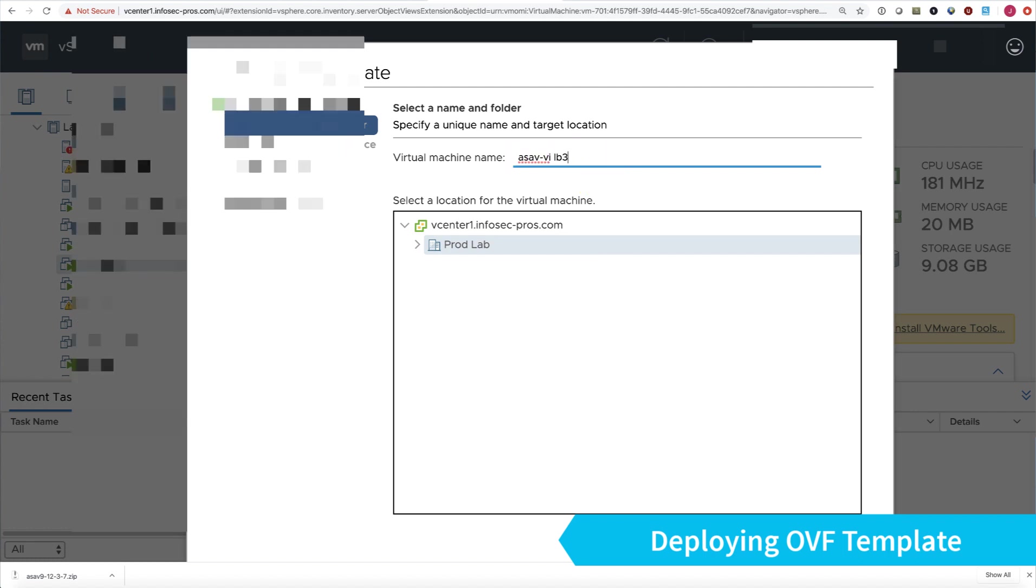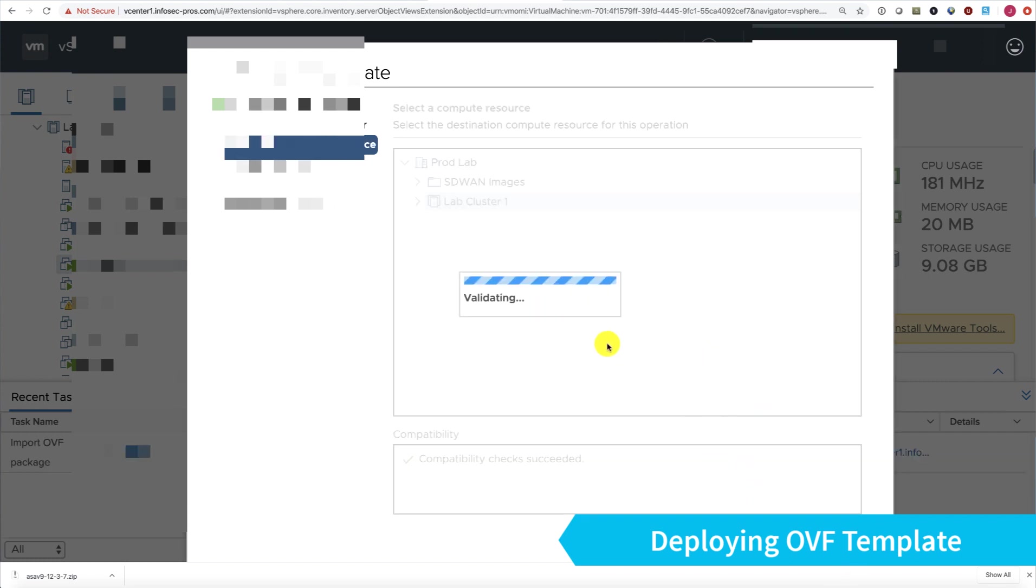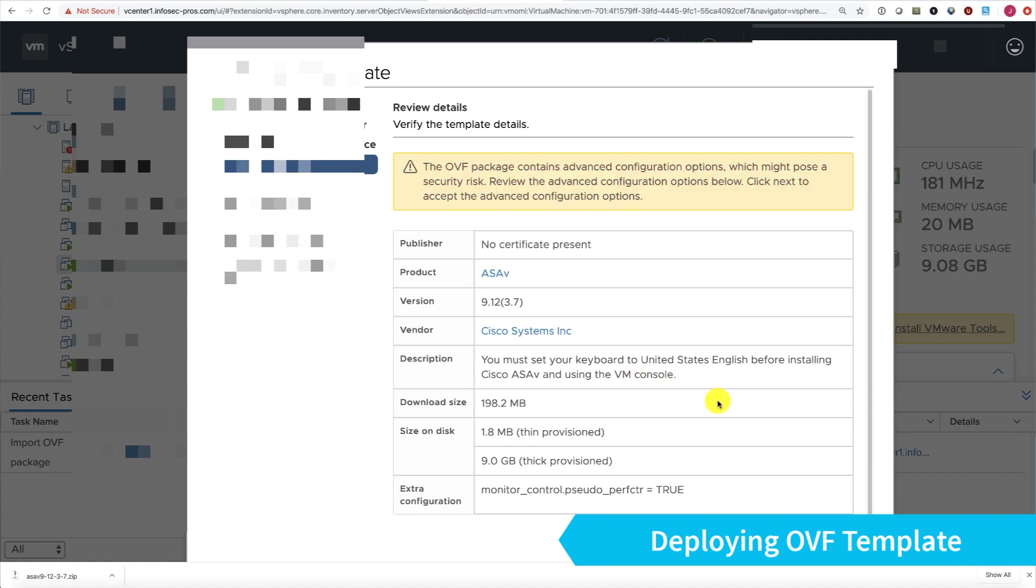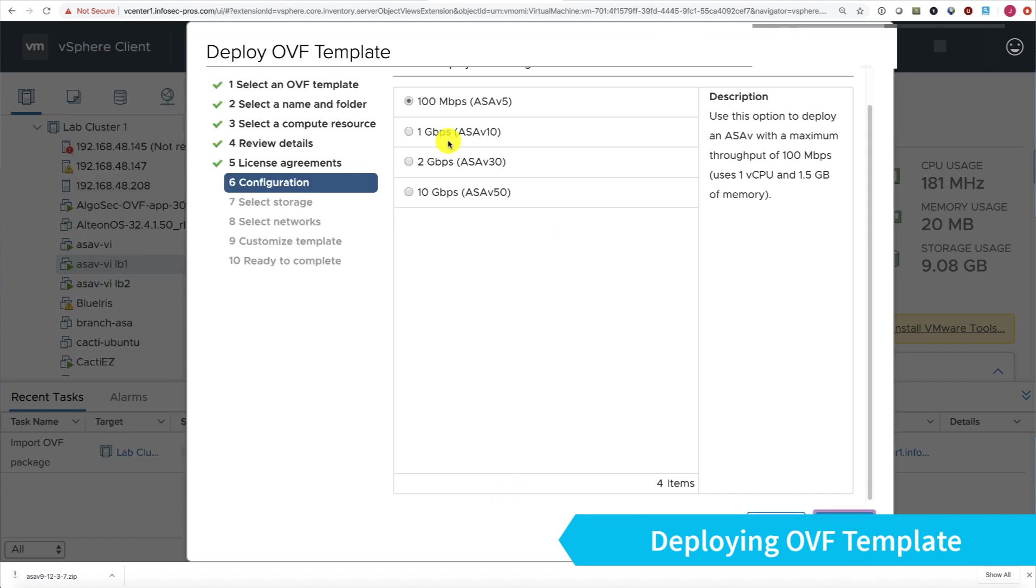I already have two ASAVs deployed, so I'm adding a third one. The steps will be exactly the same if you're deploying a standalone instance. Choose my cluster and which host I would like this deployed upon. I'm installing an ASAV 10 just for demonstration purposes. The V30 and V50 have much more scale, but installation instructions are identical.